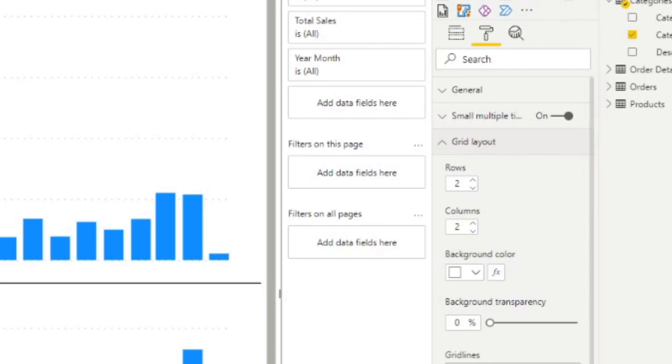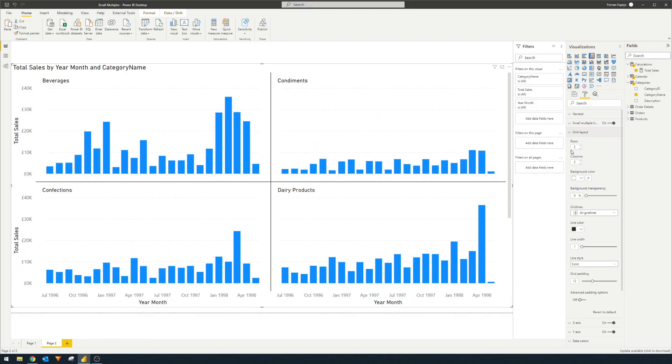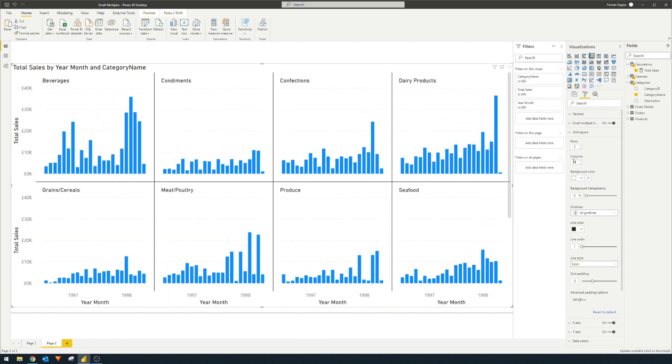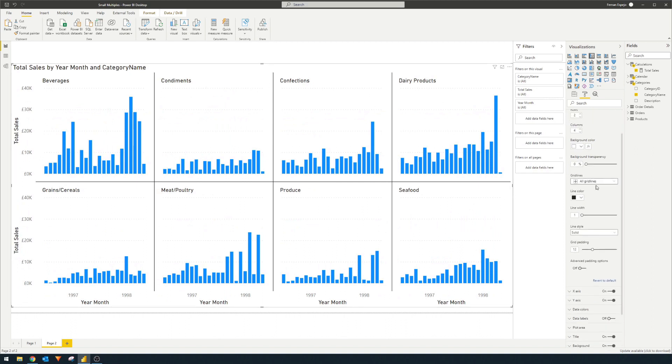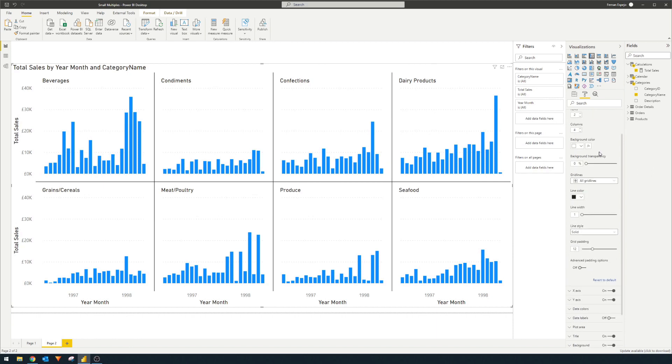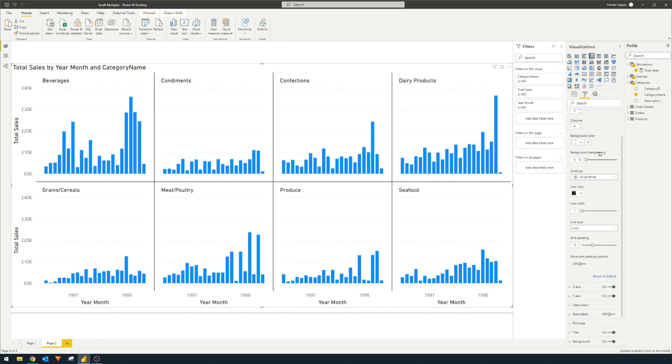So first, you can change the grid layout, for example, maybe we'll change this to four, maybe like two and four, something like this, just so that we are showing all of the different categories and don't have to scroll up and down. You can change the different grid layouts, change the backgrounds, you can change the type of grids, splits that you have for the different small multiples. And there's tons more options to play around with. So I suggest to just give them a try and see what they do.